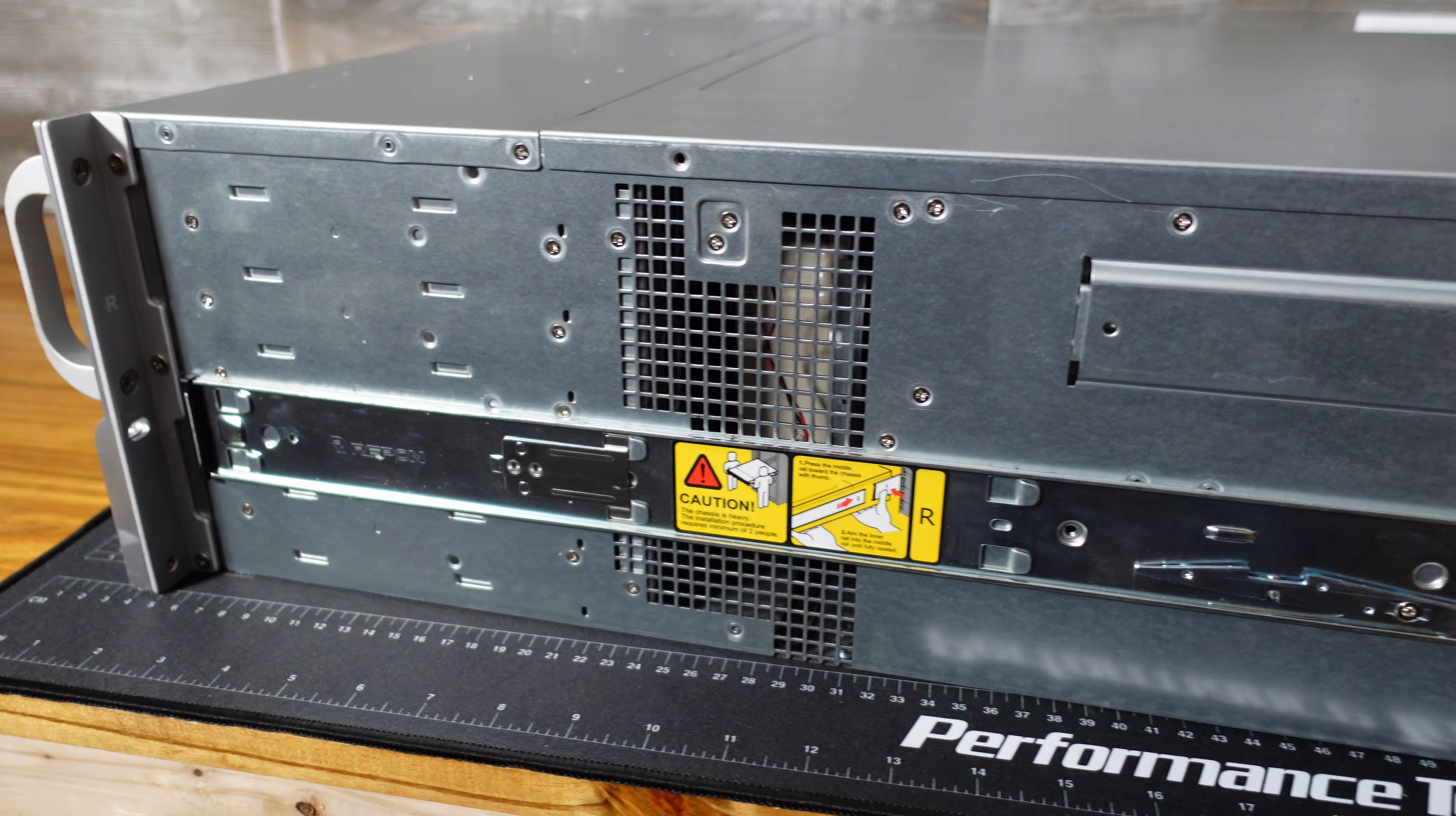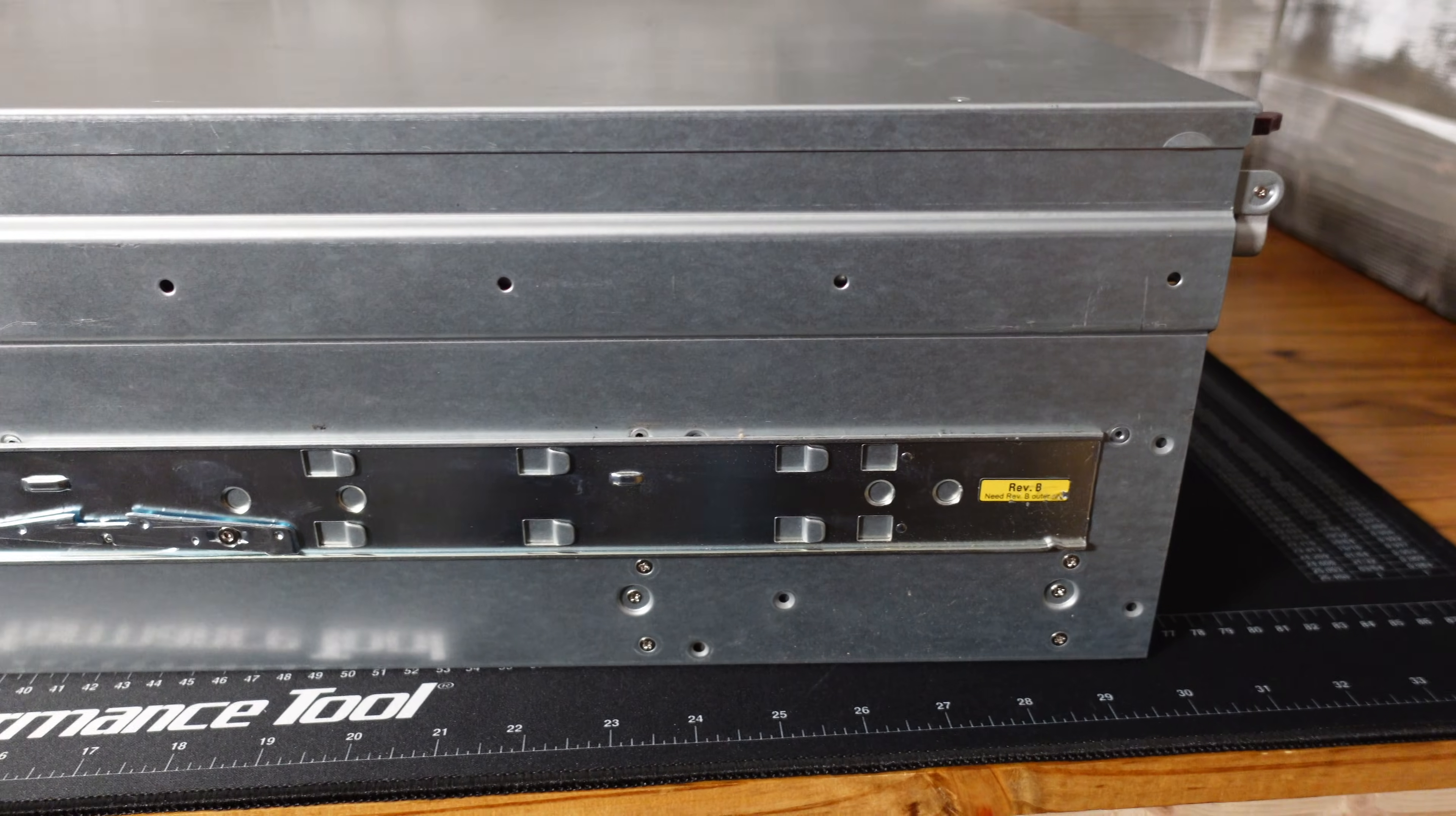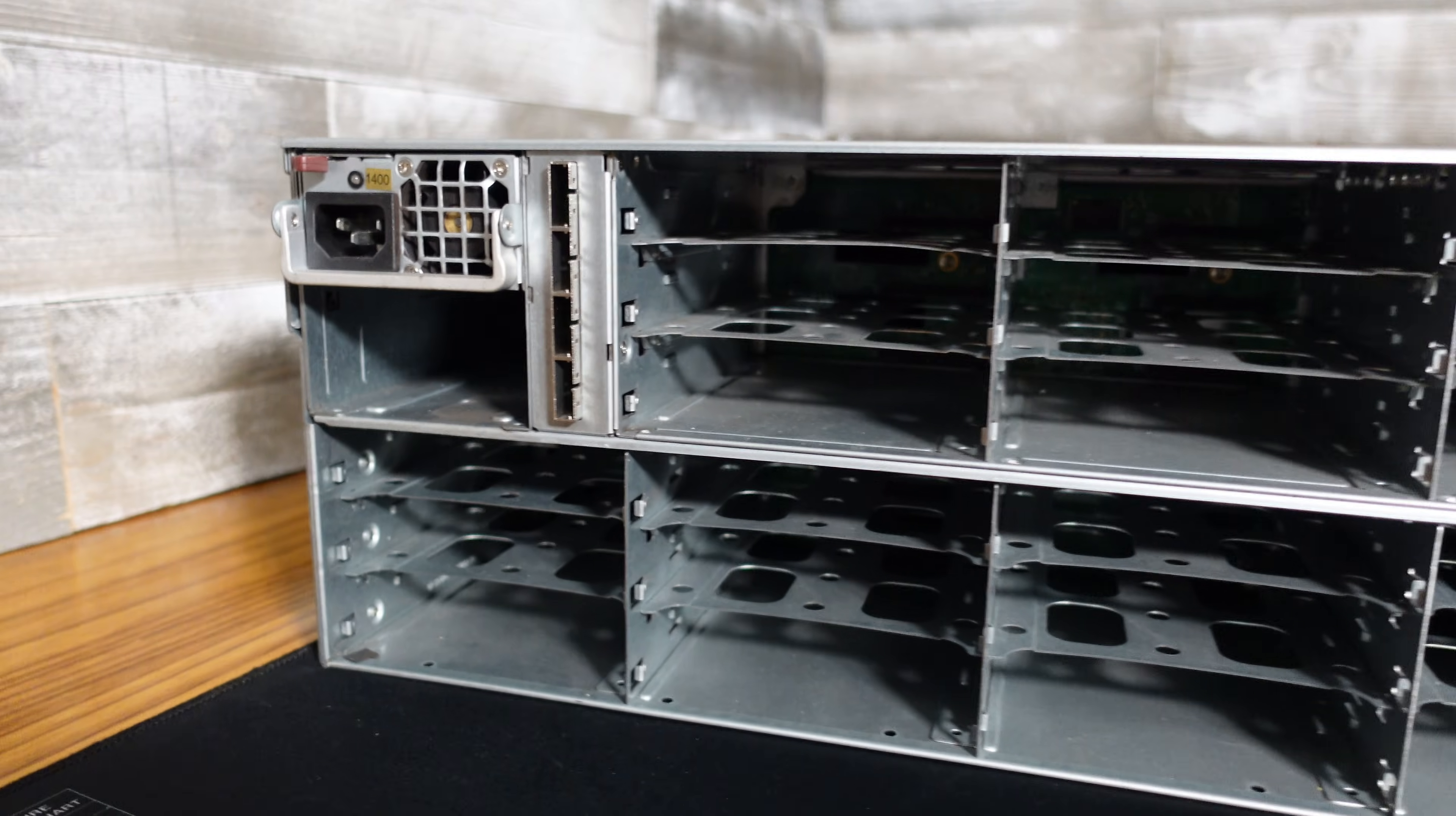When companies decommission these servers, they typically pull them out of the rack and just send them straight for recycling. They don't collect the rails or all the components they come with, unfortunately. On the rear of the enclosure we have 21 additional drive bays.